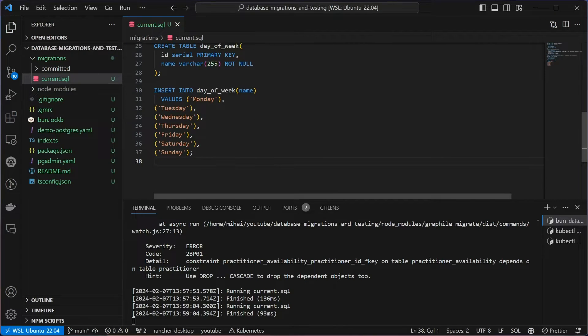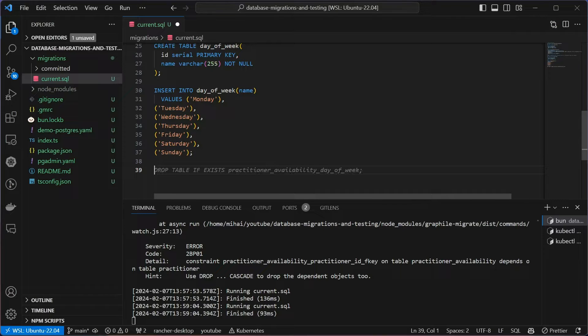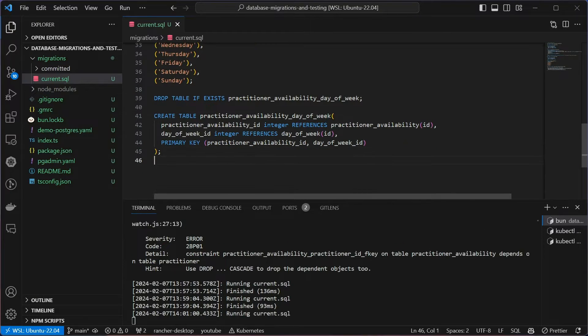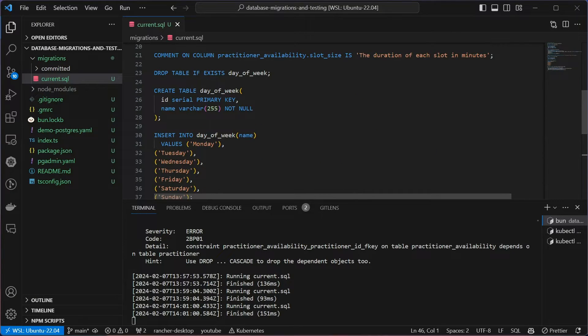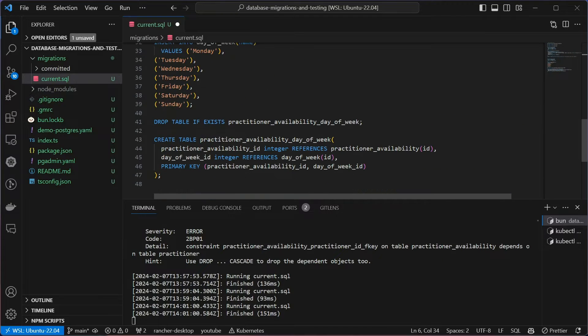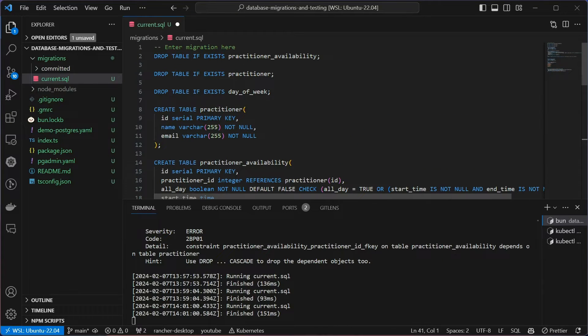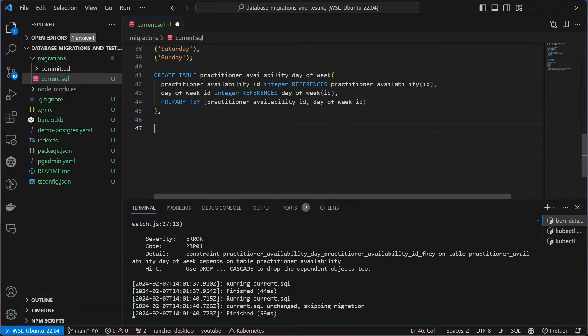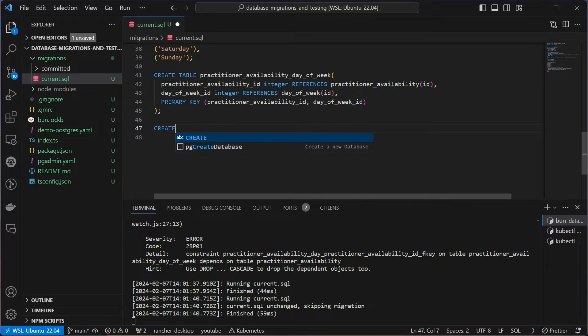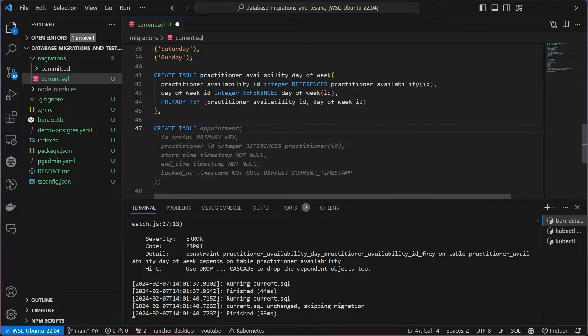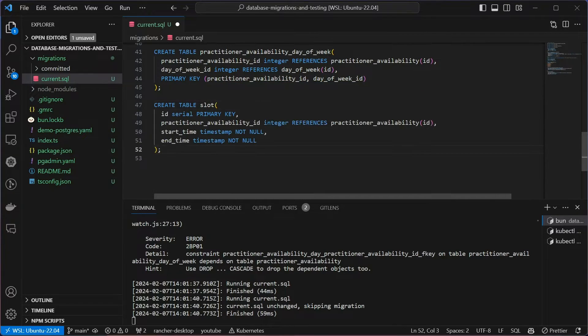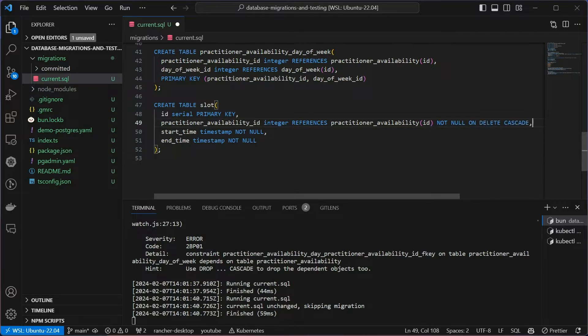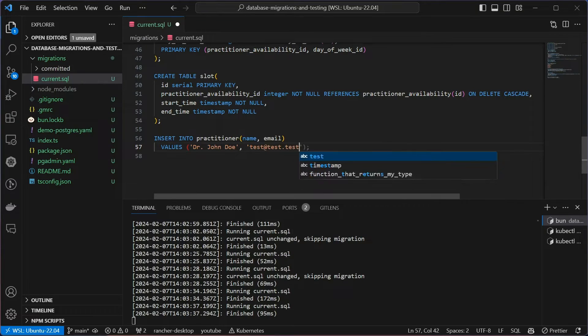Next, I'm going to create a cross table between the practitioner availability and days of the week. And this gives the practitioner the flexibility to define different schedules for different days of the week. I want to create a table for calendar slots. And the idea is to have a function that will generate slots based on the schedule availability defined by a practitioner.